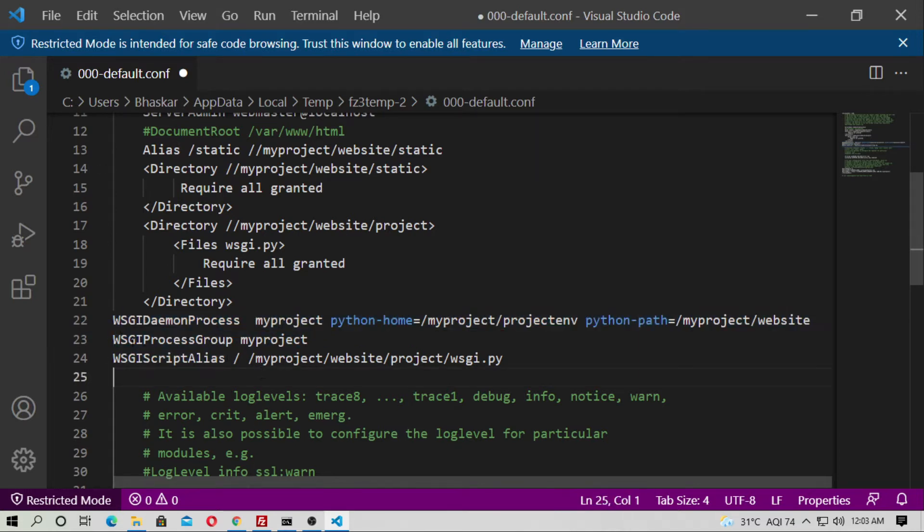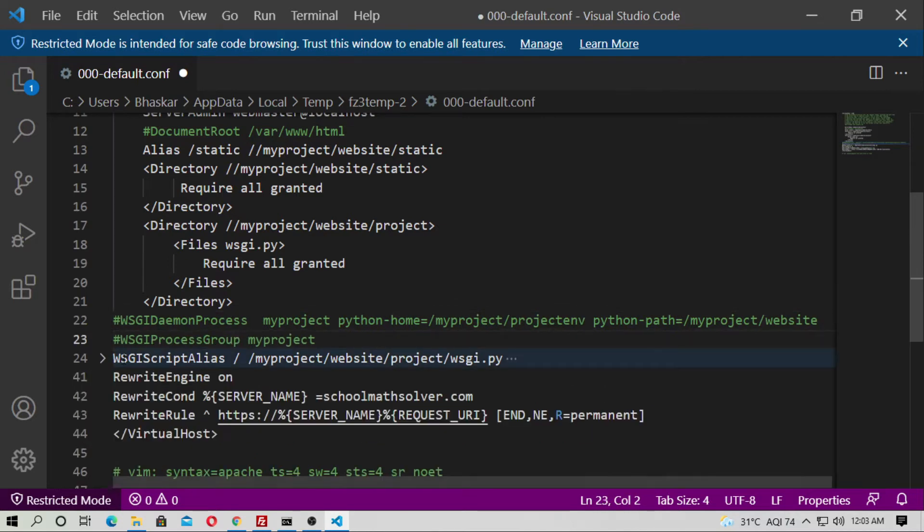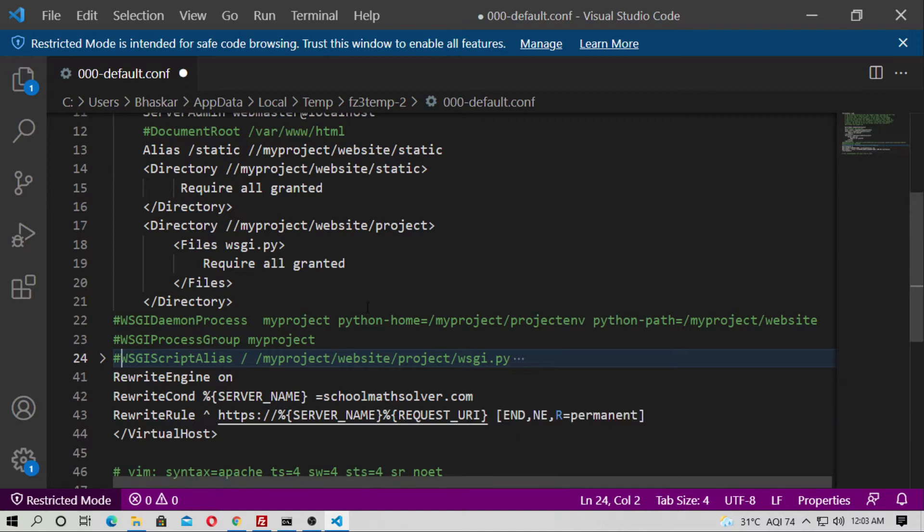You have to comment out these three lines. Otherwise, it will not work. Okay.